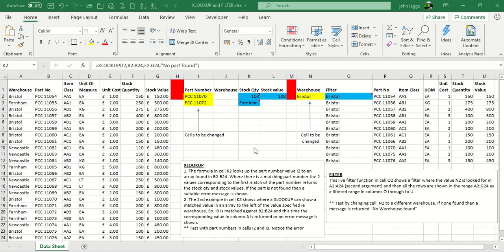In this example, we shall cover the XLOOKUP feature and the FILTER feature. These are two new functions in the later versions of Office 365 for Excel.